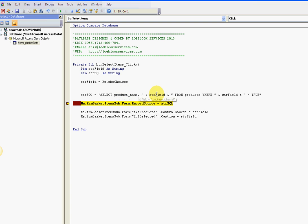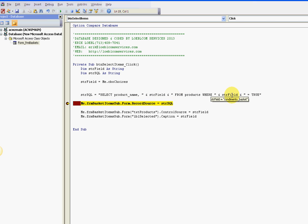Then I'm going to produce my SQL statement: product name from the field, from products where the field is true. And then I'm setting my record source.